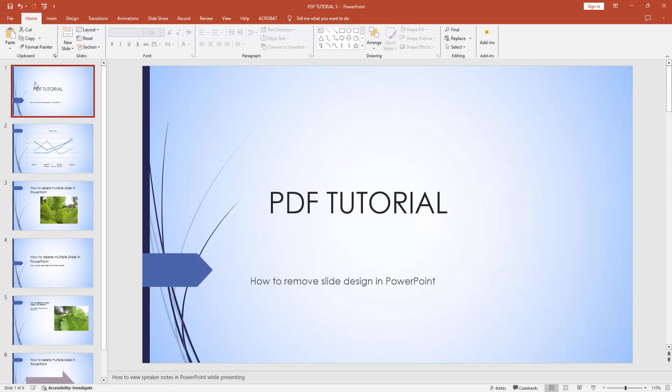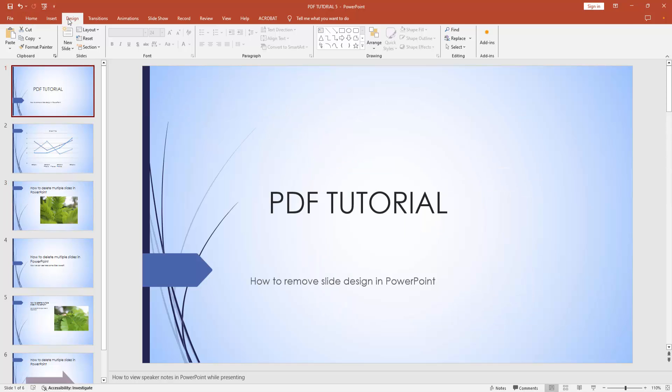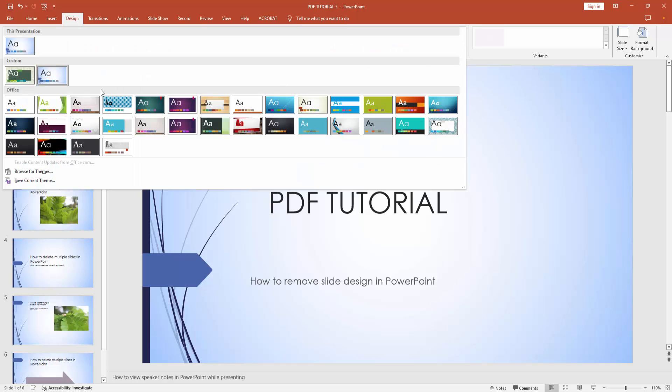First, go to the design menu. We can see here the theme. Now we select the drop down menu.